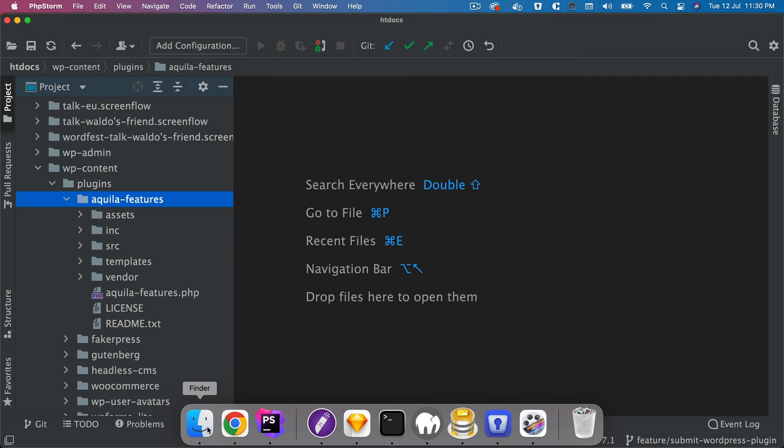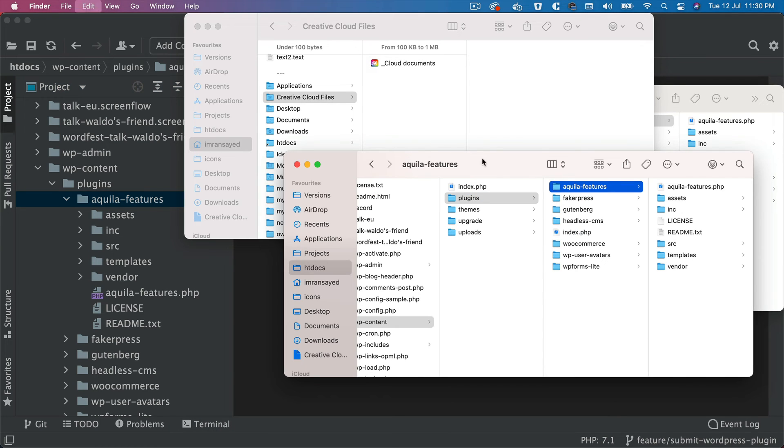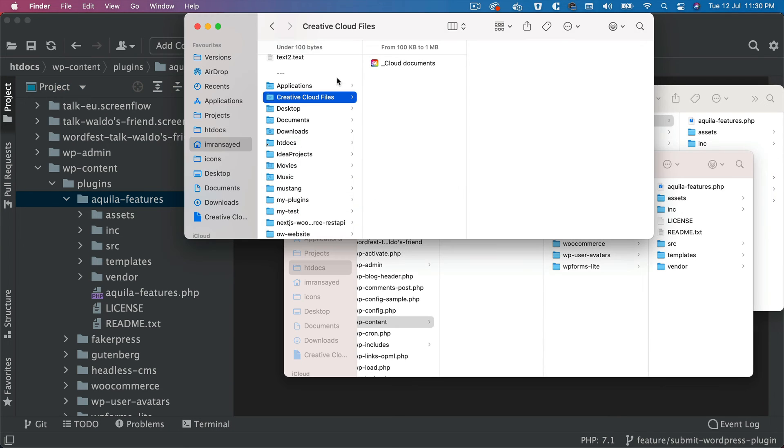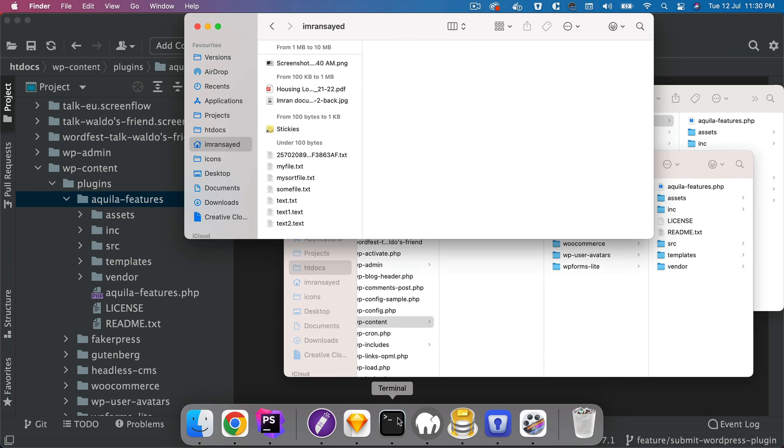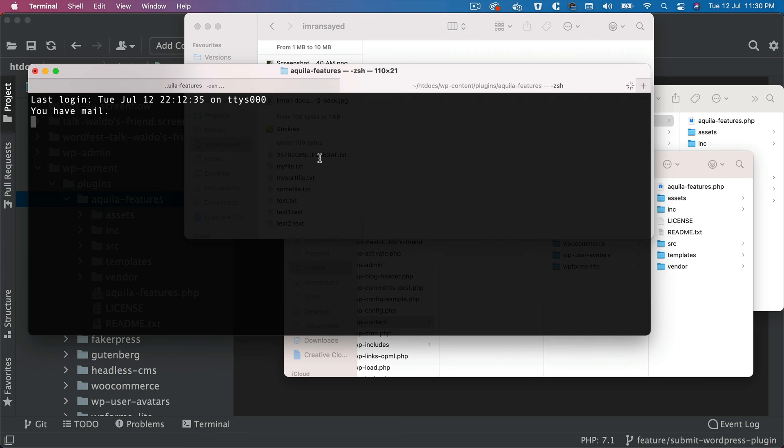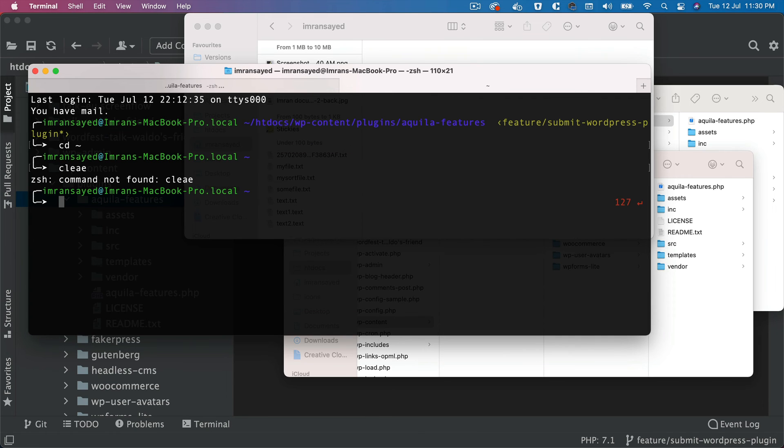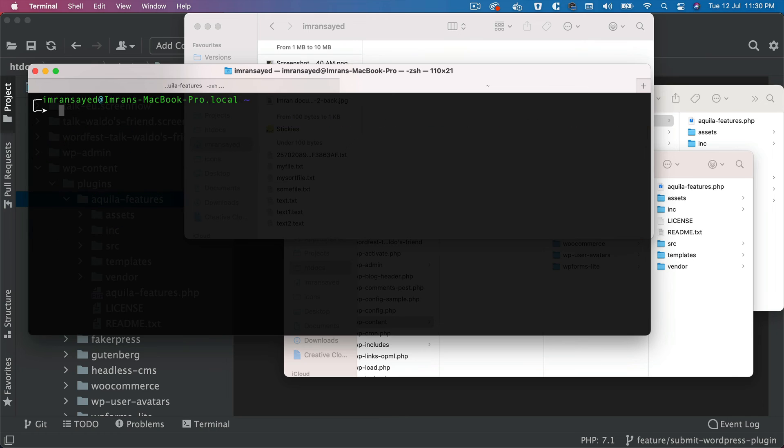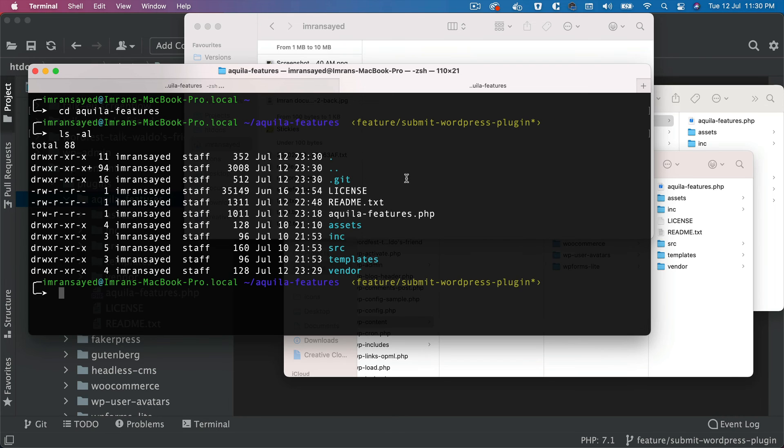So what I'm going to do is I'll copy this and I'll go to another directory over here and then just paste it. And then go to another tab, just go over here, cd aquila-features, and just check if we have any hidden files. We do have the .git and we don't need that.